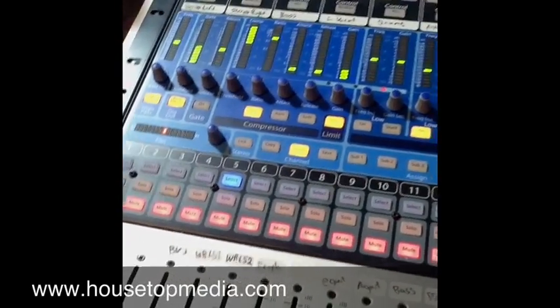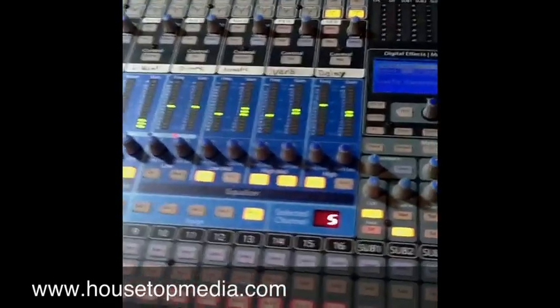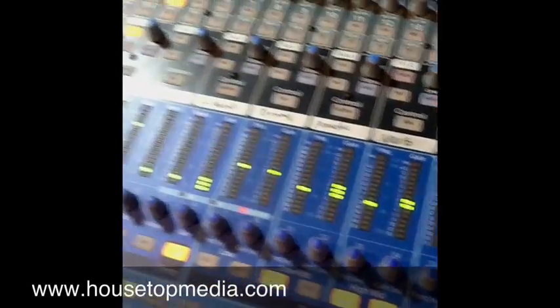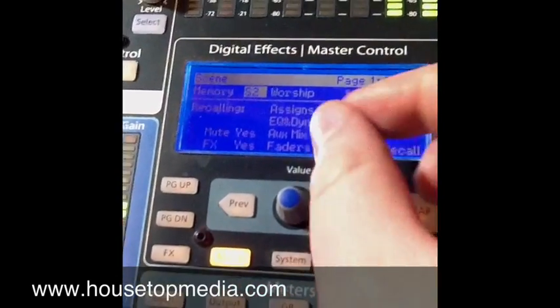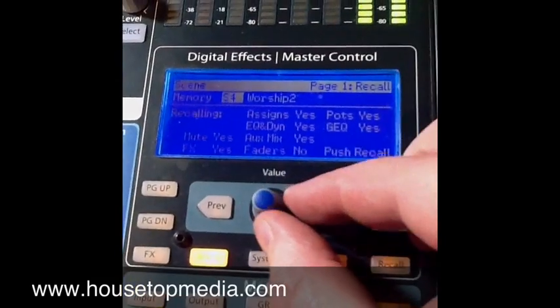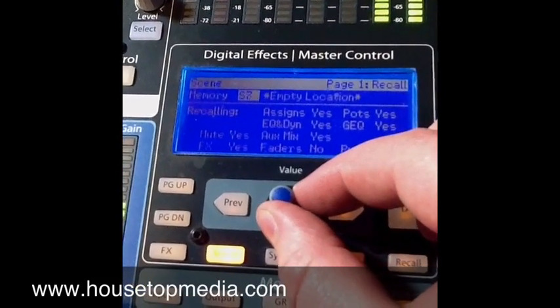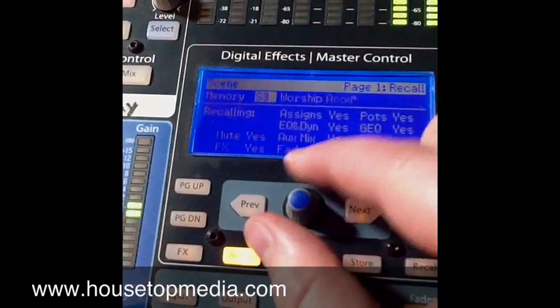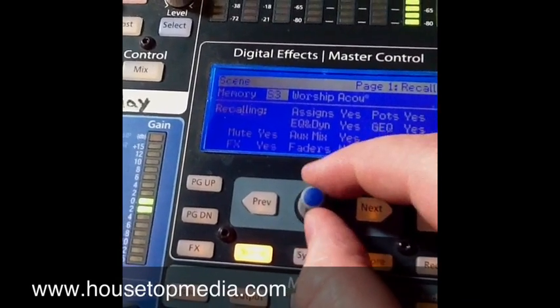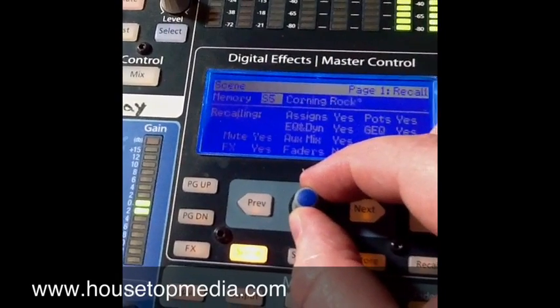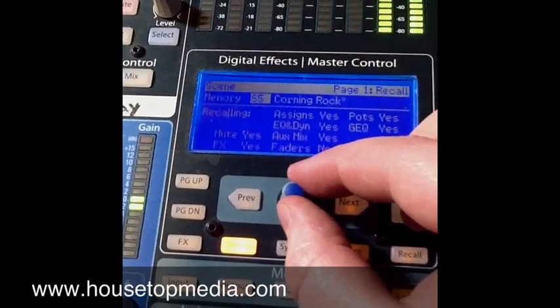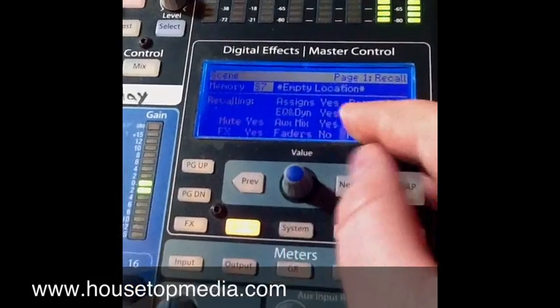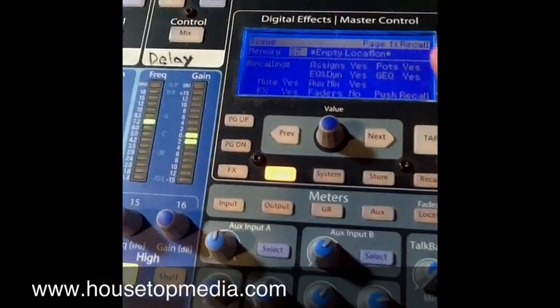Now I want to show you how to save an entire mixer setting — that's called a scene setting. We're going to come up here to the board and hit scene. I have a few different scenes in here already: worship acoustic, worship 2 — these are different worship bands we have — and an outreach team. So I have different scenes saved in there.